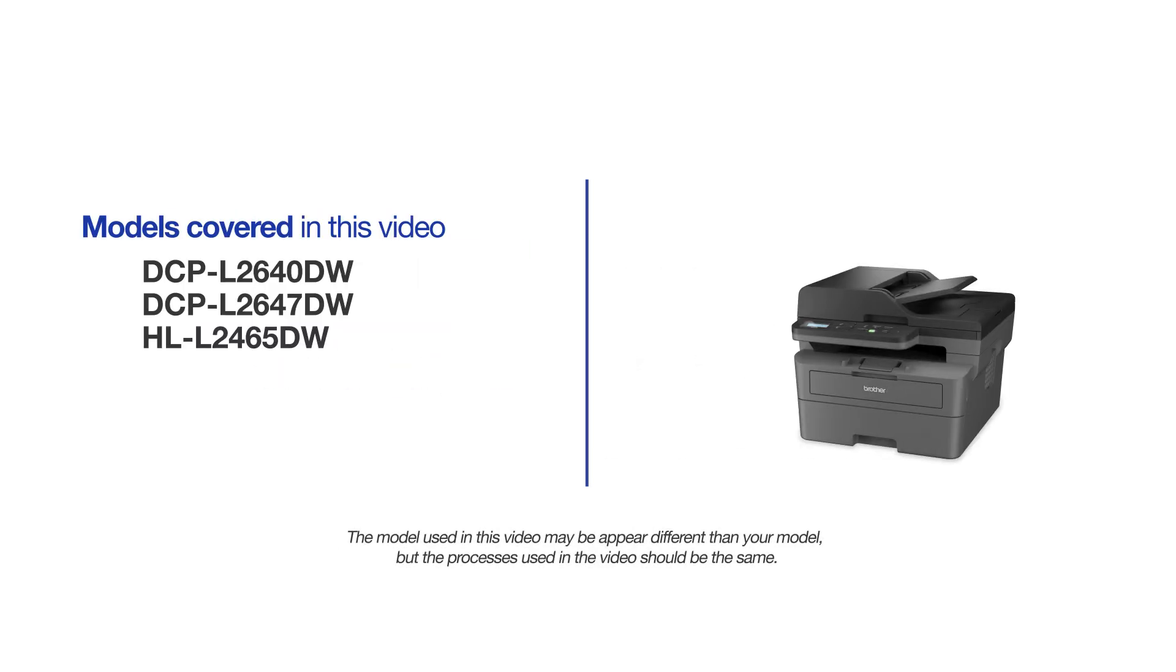This video will cover multiple models and operating systems. Even though your machine may not match the model on the screen, the overall process will be the same.